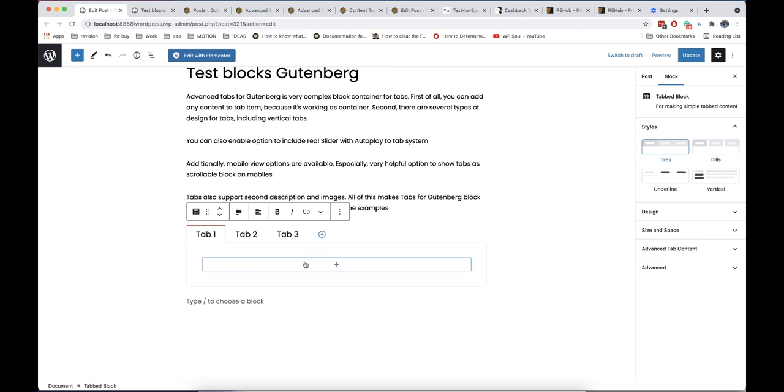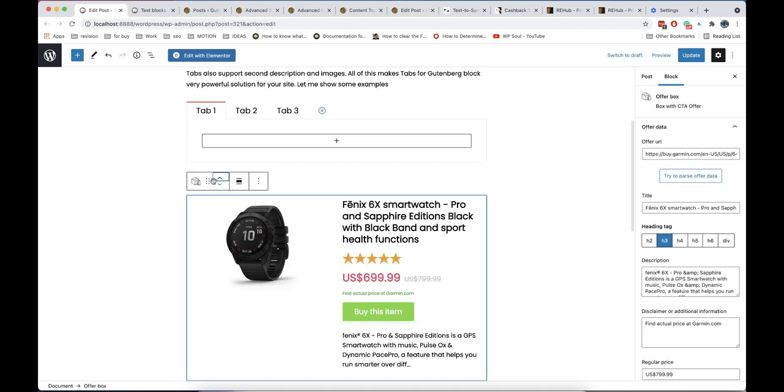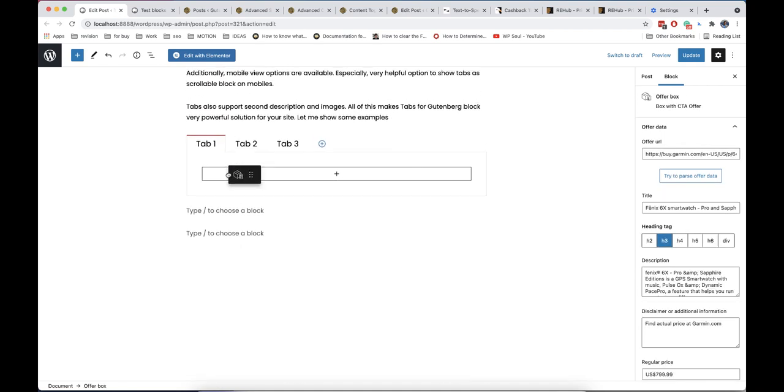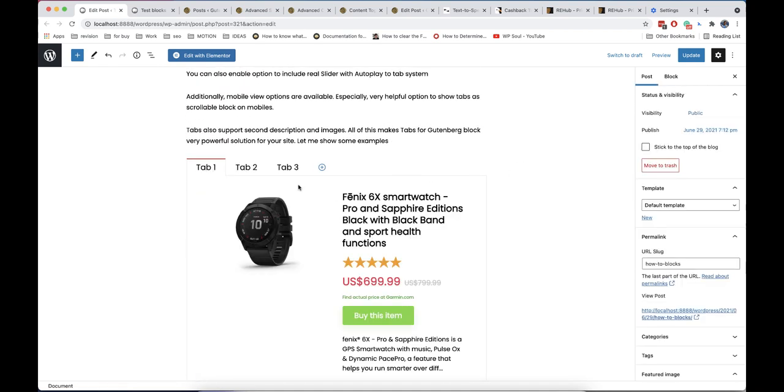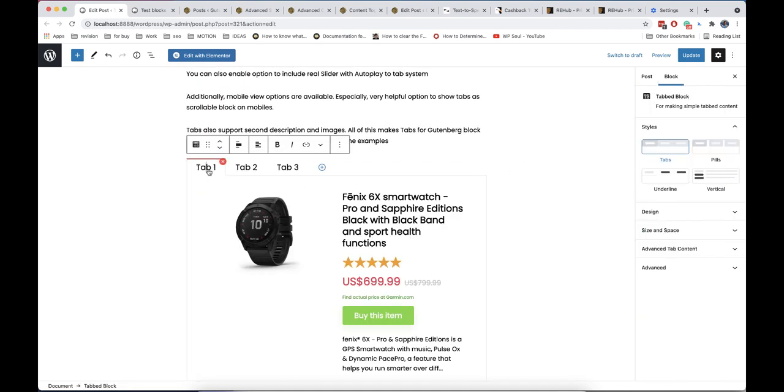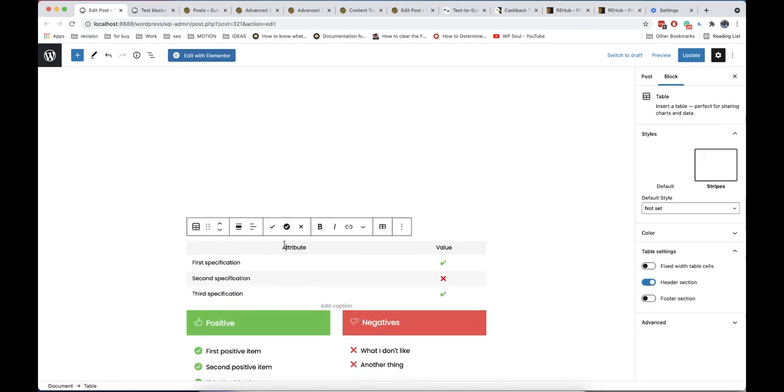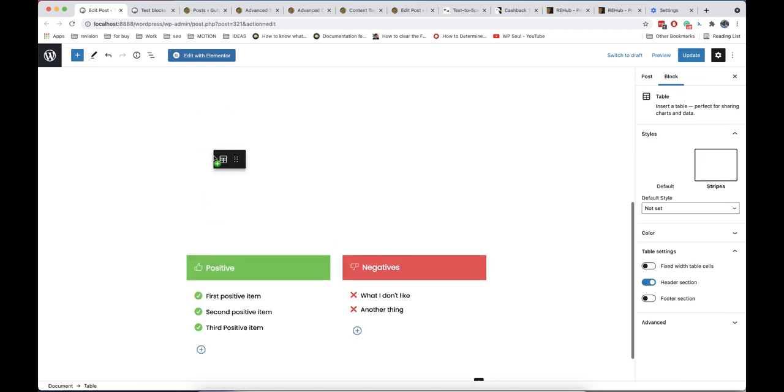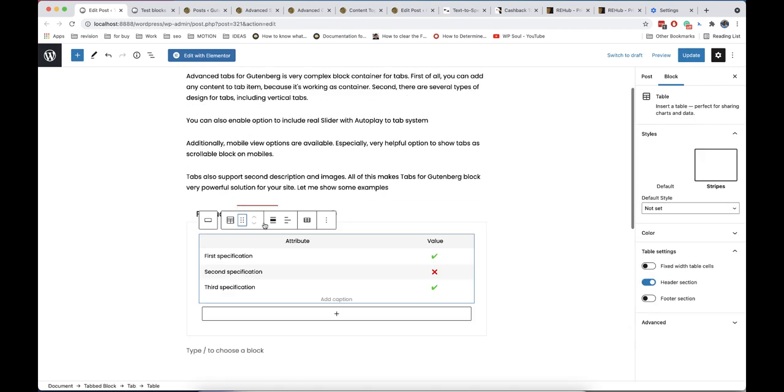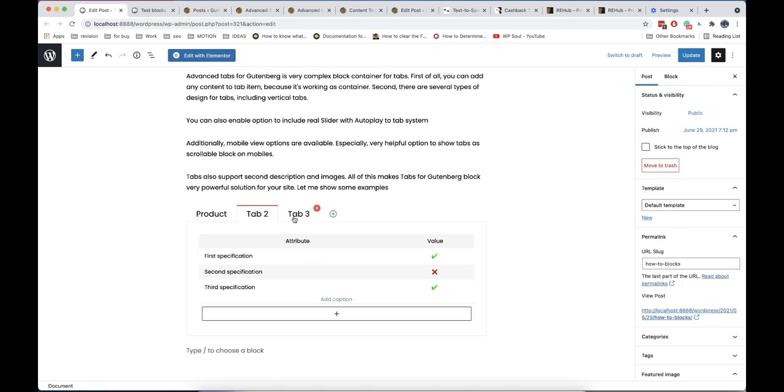And the first block is tab block. It can look simple, but the real power of this block is that it's a container so you can place any other blocks inside tabs. For example, we add here our offer block, specification table which is made on core table block, and our pros and cons block.